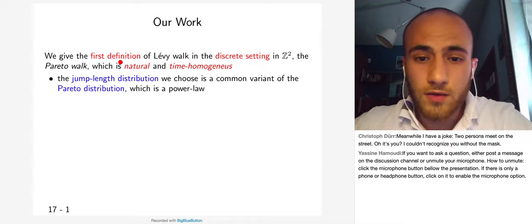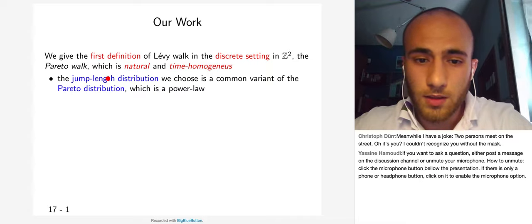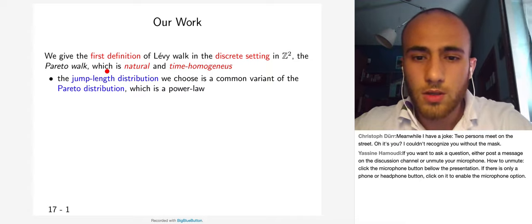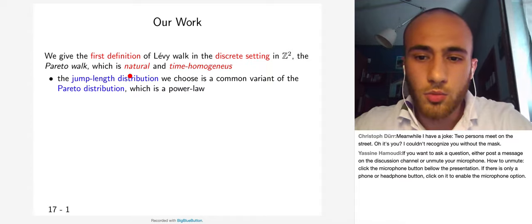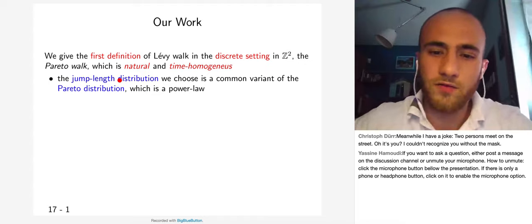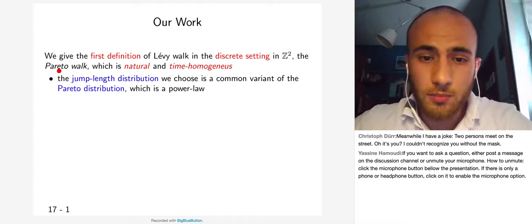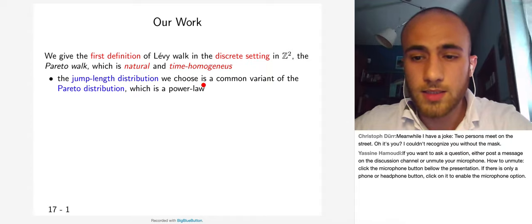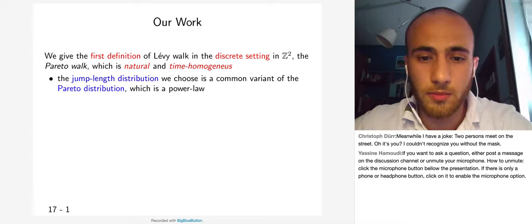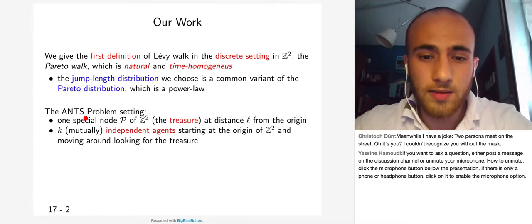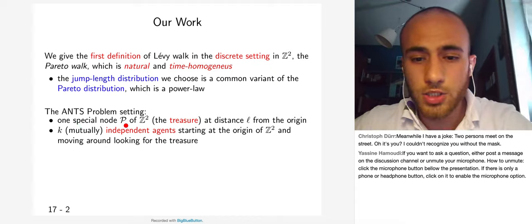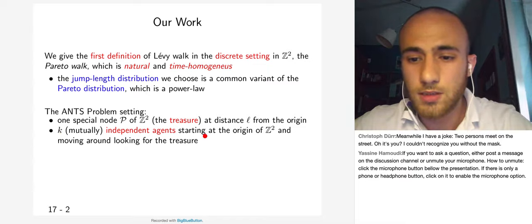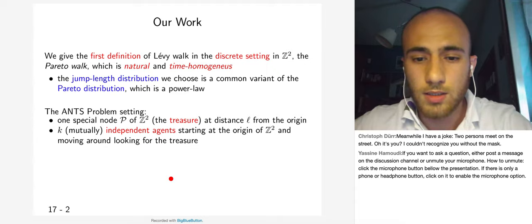In our work, we give the first definition of a Lévy walk in the discrete setting on Z^2, which we call the Pareto walk. It is natural and time-homogeneous — it does not have different phases. We chose the name Pareto walk since the jump length distribution is a power law, a common variant of the Pareto distribution. We place ourselves in the HANDS problem setting with one special node (the treasure) at Manhattan distance L from the origin, and K independent agents starting at the origin of Z^2.